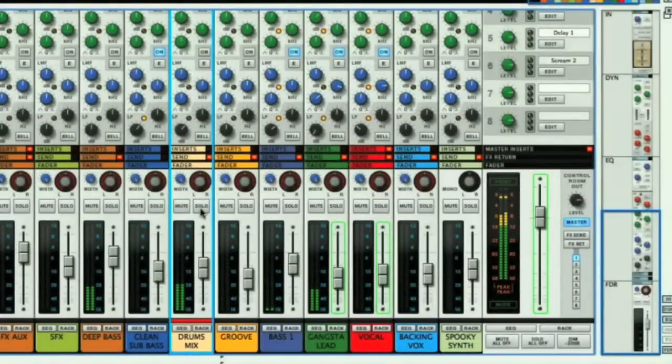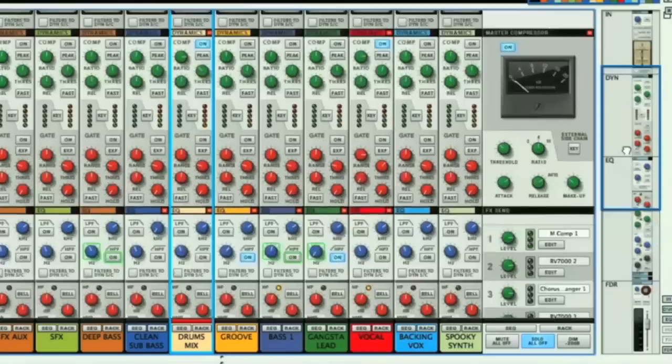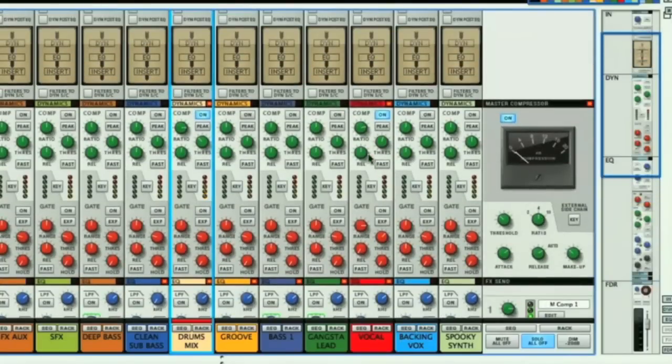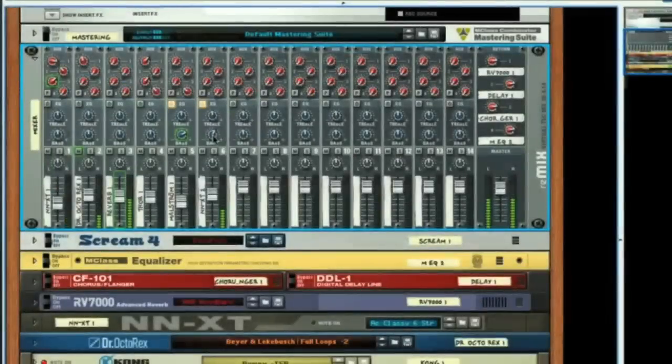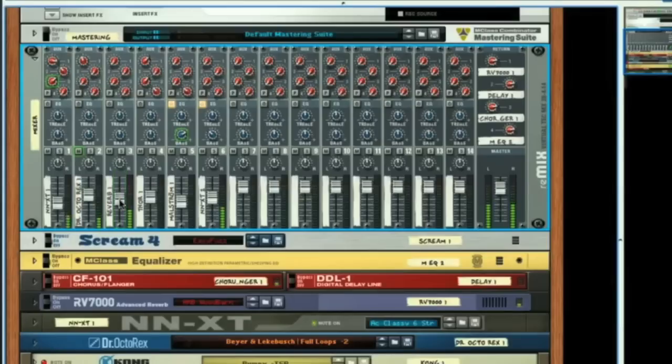The new Reason 6 Mixer is a fantastic new feature. It's an emulation of an SSL desk, and has the great sound and all the trimmings that you'd expect from that console, with the built-in EQ, filters, compressor and gate for every channel. So this is an excellent upgrade to Reason, where previous versions of the software only featured the Mixer 14-2 device in the rack.